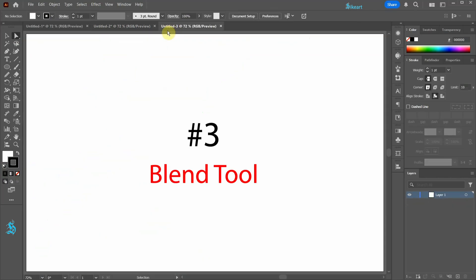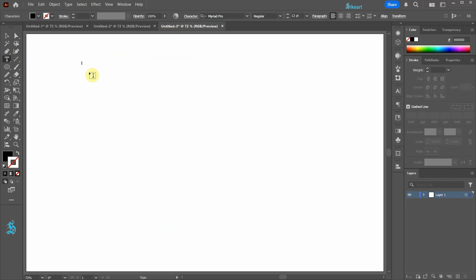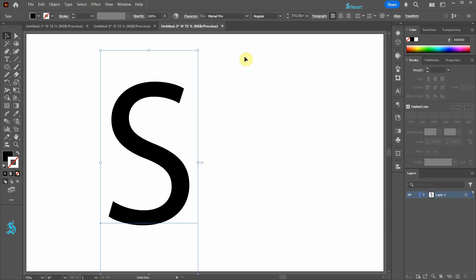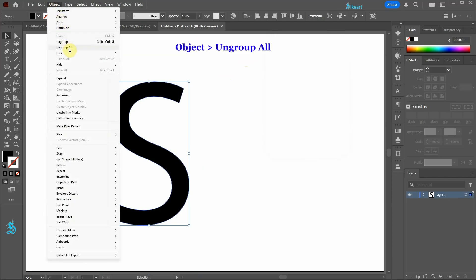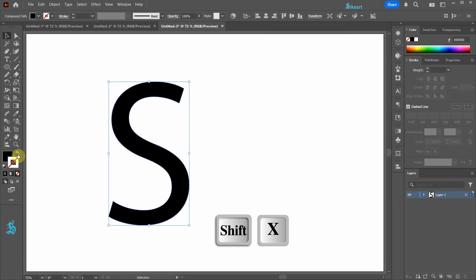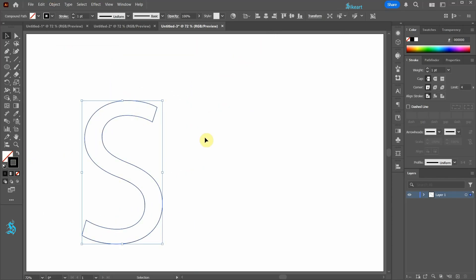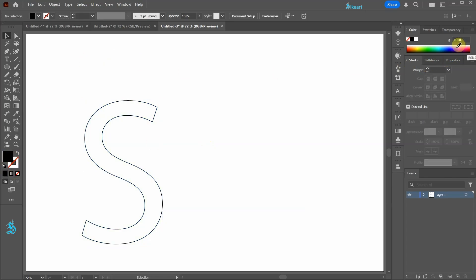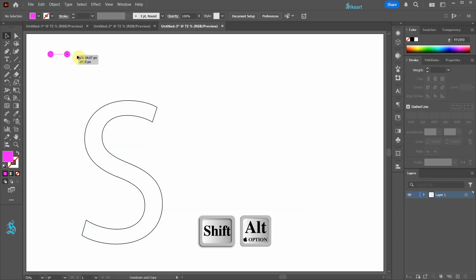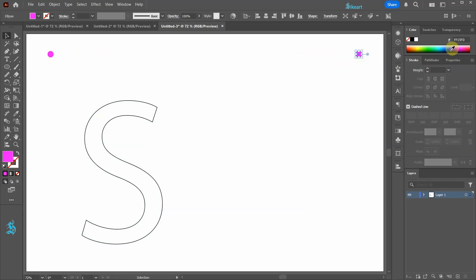The third way to create dotted line letters is by using the Blend tool. Let's type another letter and like we did before go to Object Expand and Object Ungroup All. Swap the fill and the stroke, then click away to deselect.